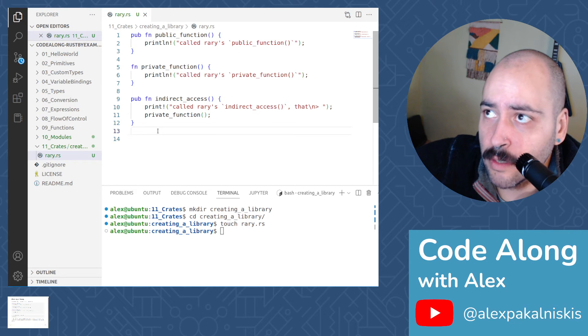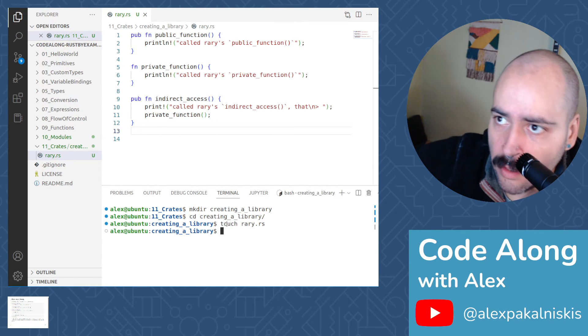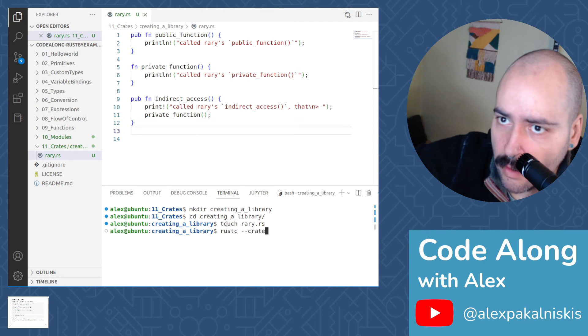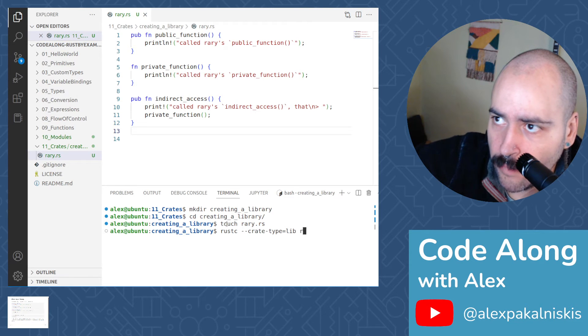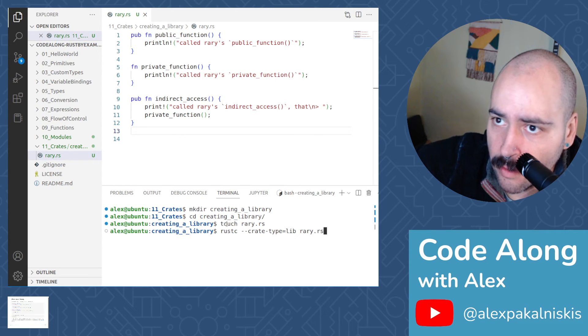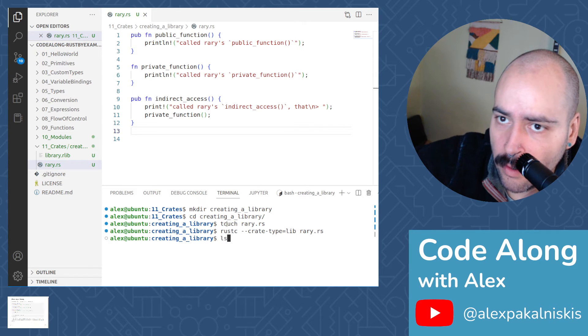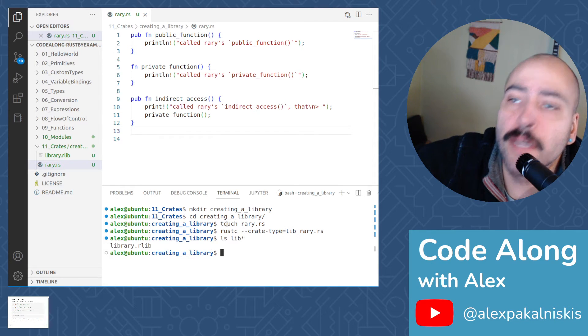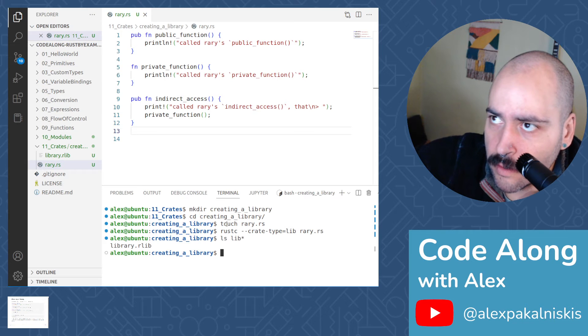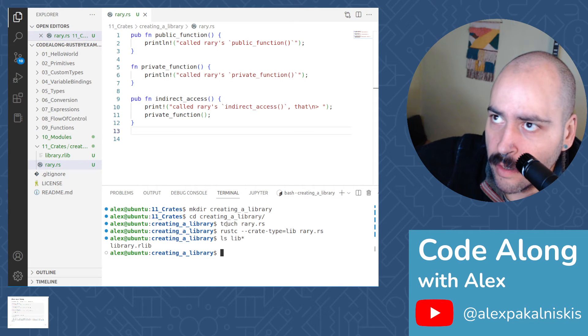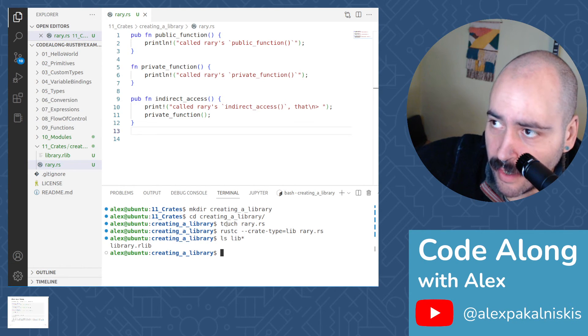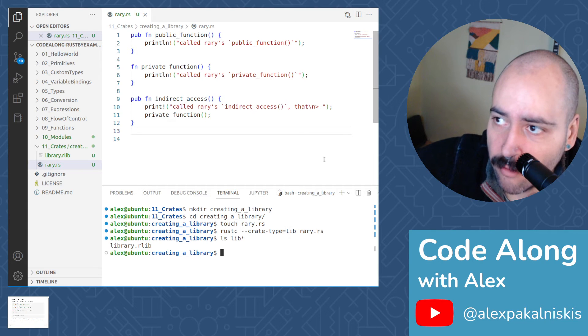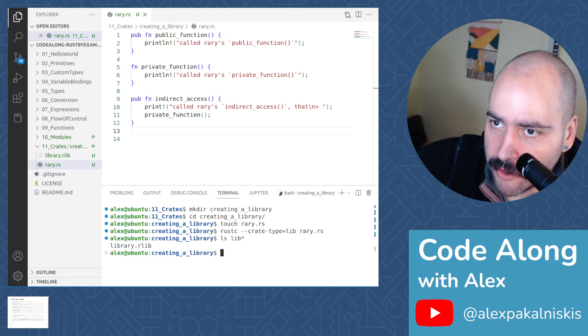Next, let's run rustc --crate-type=lib rary.rs. And then ls lib. And you can see that we linked our library to another crate. So libraries get prefixed with lib, and by default they get named after their crate file. But this default name can be overridden by passing the crate name option to rustc or by using the crate name attribute.